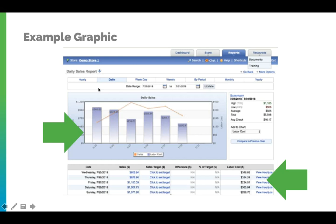Within our daily sales report, we can see our labor costs against our sales. In the extended CSB graphic, the labor costs will be in the final column.